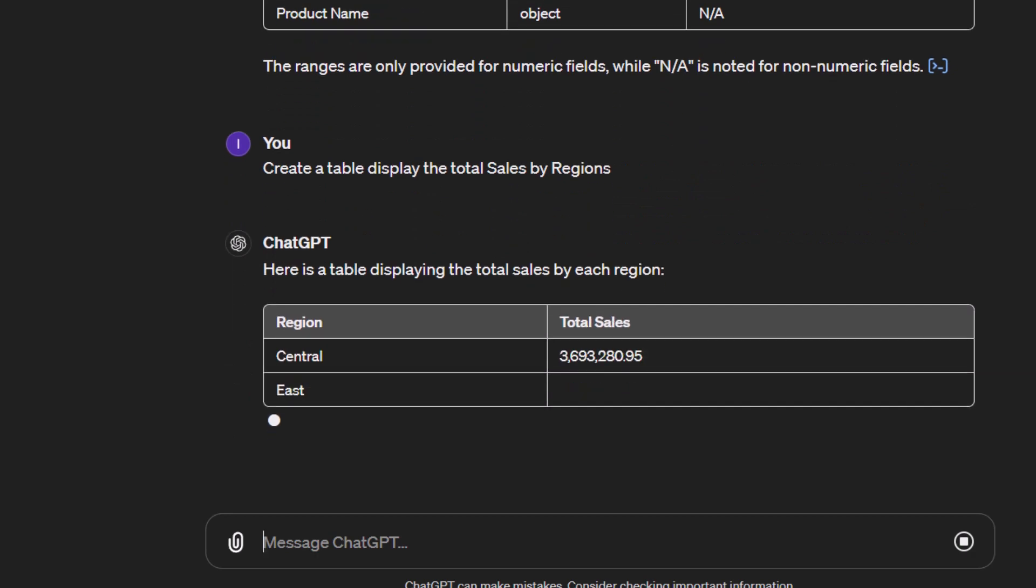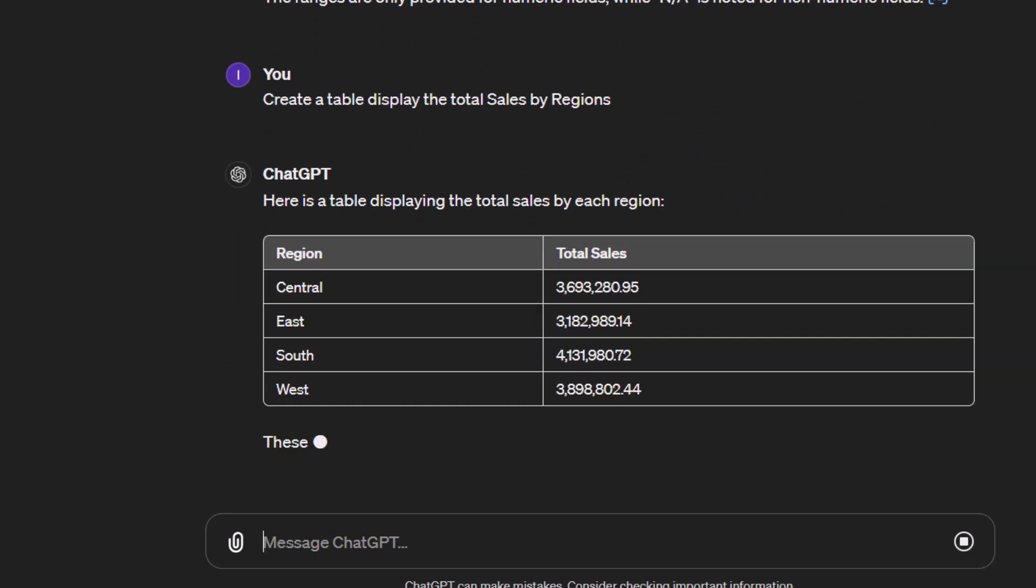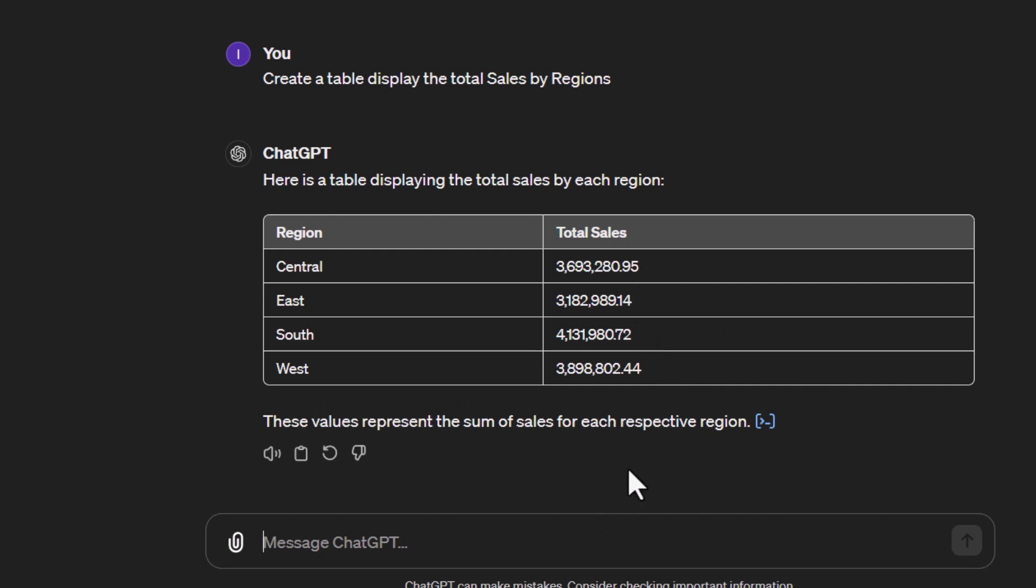It creates the table for me. I know there are only four regions, so it's showing me each region and the sales values look correct. Looking at the table, I might want to do some work on it. I've got these decimal numbers that don't look very good. Also, I might want a total.